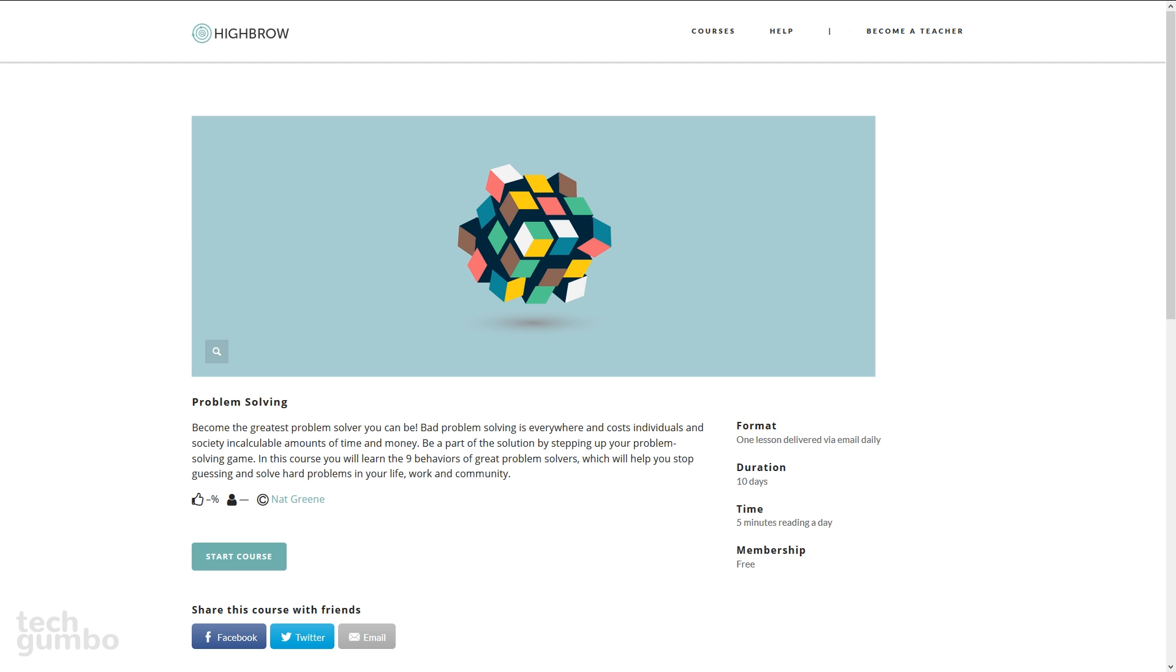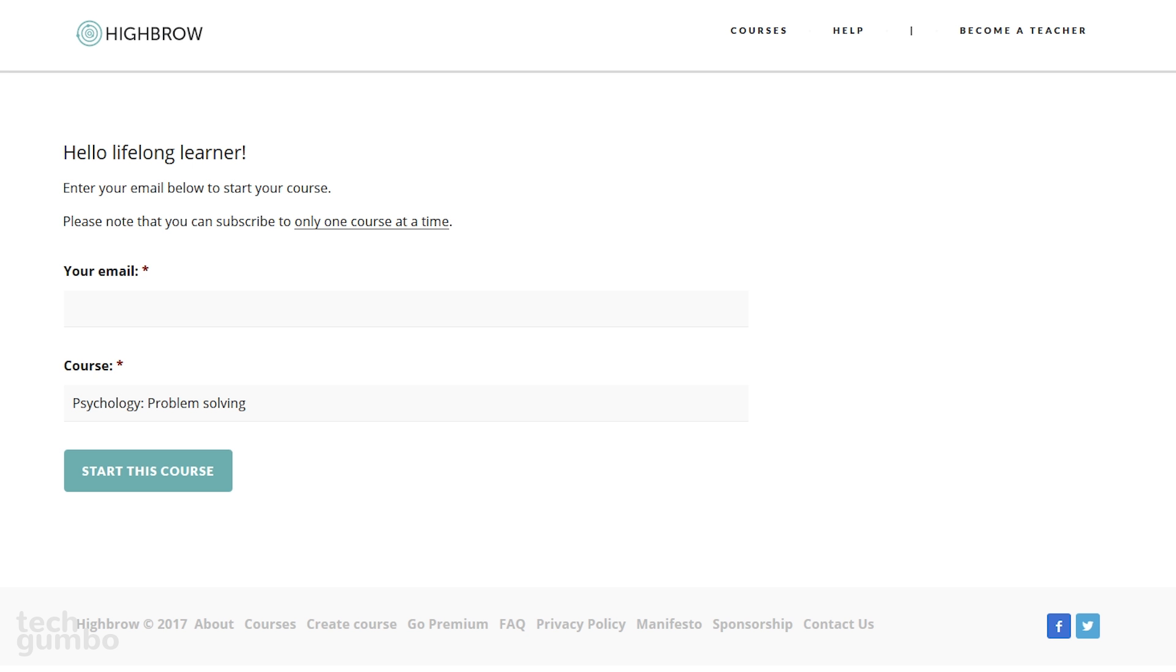They'll provide a brief description of that course, and when you're ready, select start course. On this page, you'll need to enter in your email and then select start this course. After you do that, you'll now receive a new lesson in your email every day over the next 10 days. Only one course can be taken at a time.